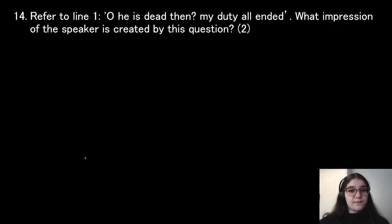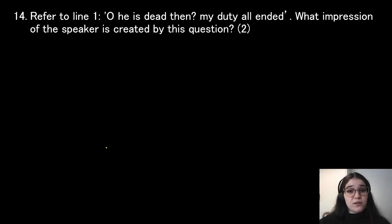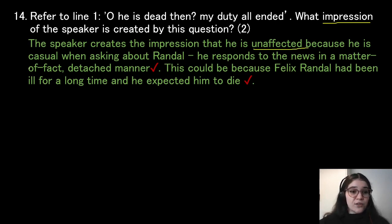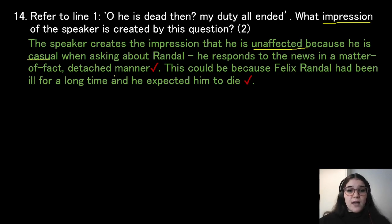Refer to line one. The focus of this question is on the impression created by this line. The speaker creates the impression that he is unaffected because he is casual when asking about Randall. Instead of expressing grief, he responds with a matter-of-fact, detached tone. This could be because Felix Randall had been ill for a long time and the priest sort of expected him to die.